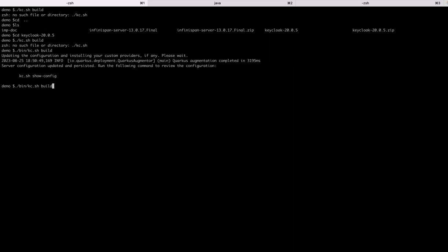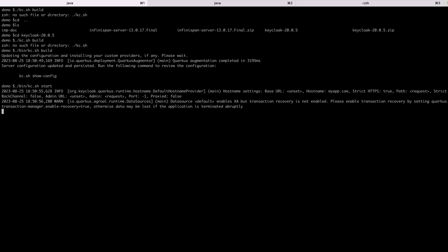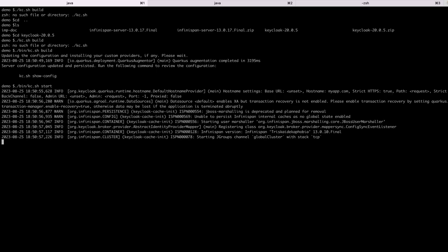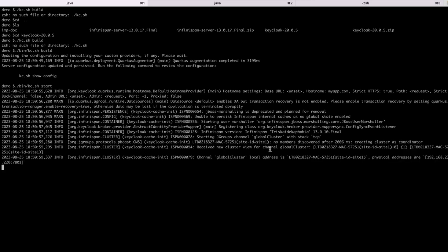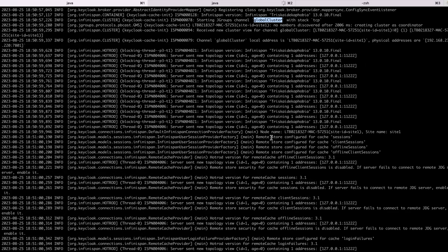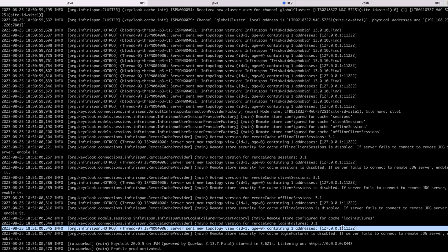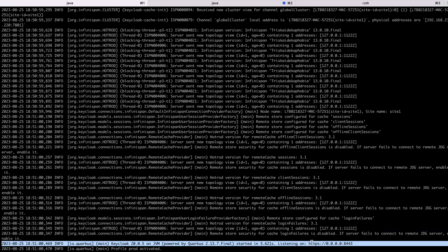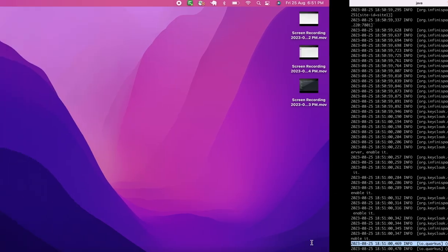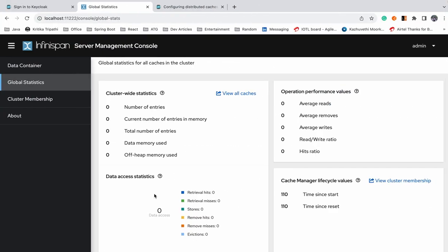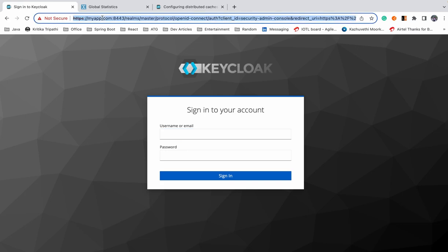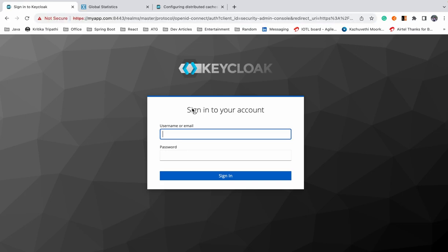The build command has run successfully. Let's start our Keycloak server. As you can see, it's connected to a cluster and connected to the Infinispan node as well. Our server has started on port 8443.